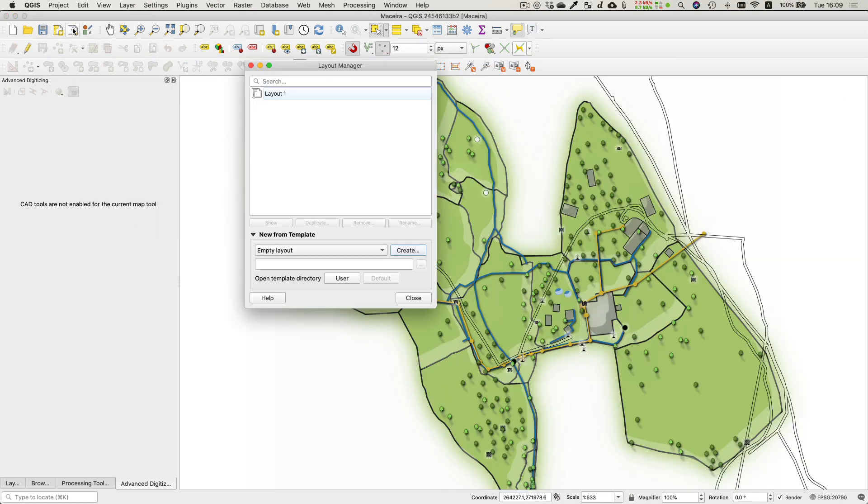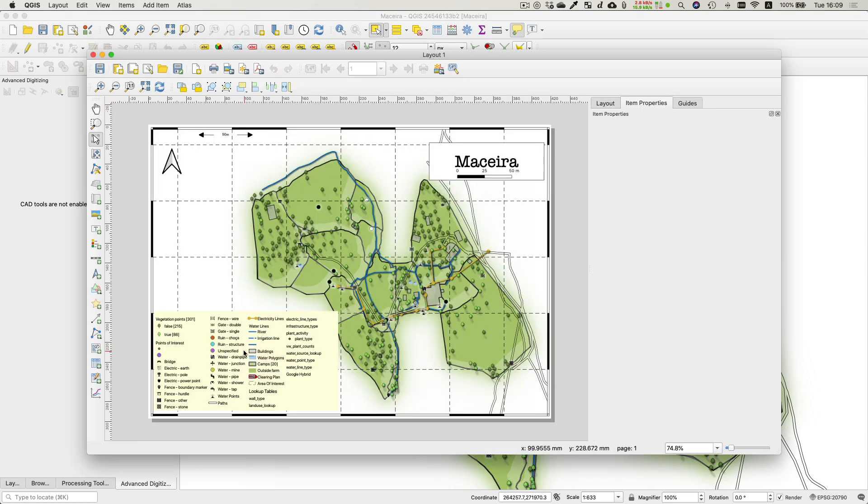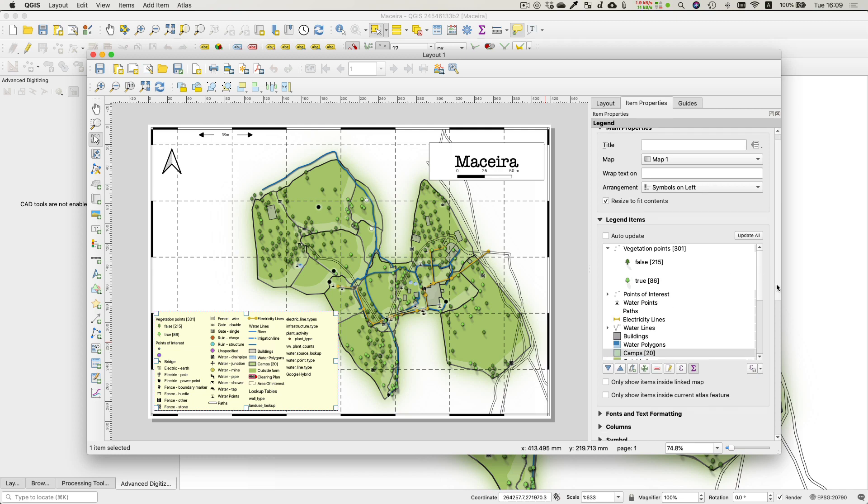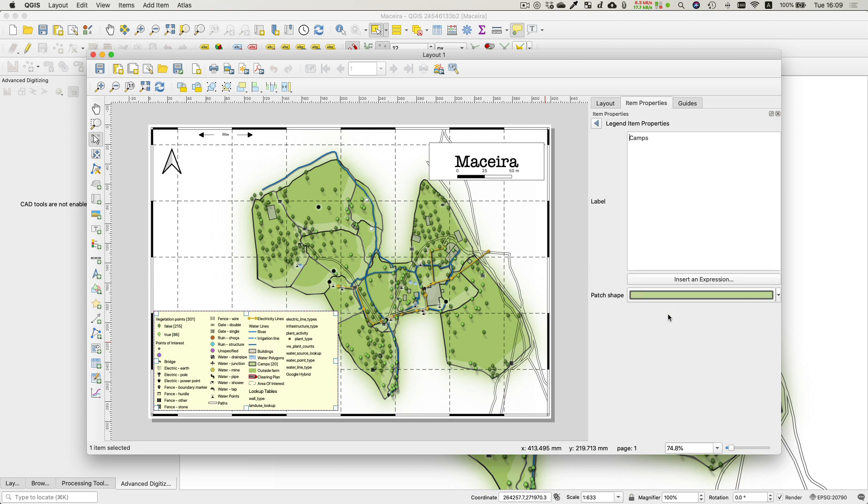Okay, so I'm in my project now. I'm opening up my print layout. You can see that I've got a legend already prepared there, but the legend boxes for my camps are drawn with just square boxes. So I'm going to go there now.